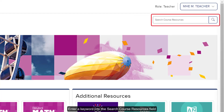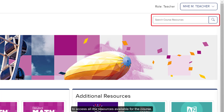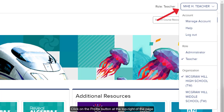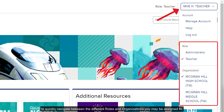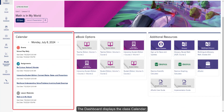Enter a keyword into the Search Course Resources field or click on the Magnifying Glass icon to access all the resources available for the course. Click on the Profile button at the top right of the page to quickly navigate between the different roles and organizations you may be assigned to.